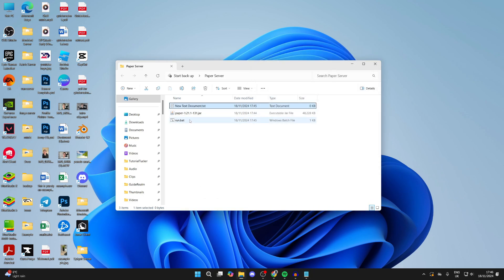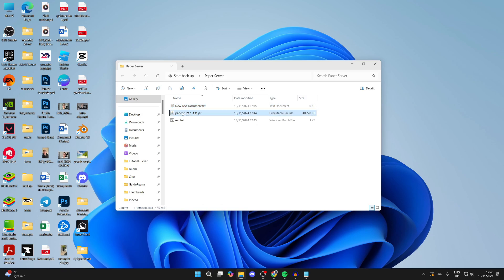What you want to do is change the name of the JAR file. Select it once, then click it again. Remove the numbers, the dashes, and the dot, but keep .jar. If you don't see the .jar, that's fine—it's because extensions are hidden. It should then just say paper or paper.jar.